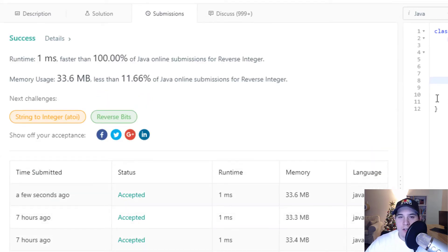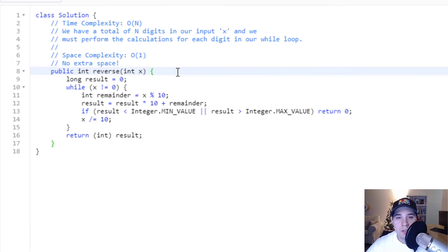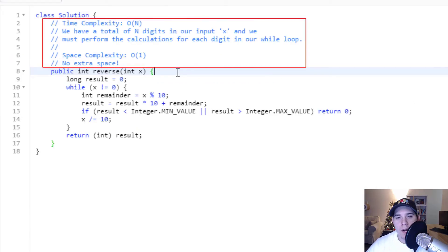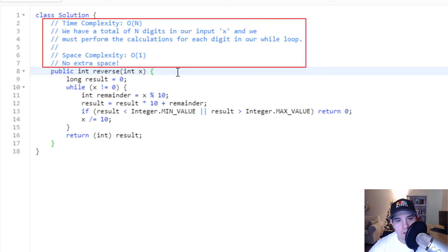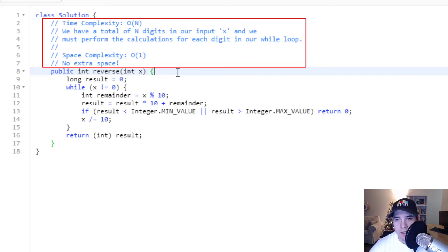The time complexity of our solution is O(n), where n is the number of digits in our input — we perform modulus and division calculations for every digit until input reaches zero. The space complexity is O(1) constant, because we don't implement any extra memory in our algorithm. That's it for this video, thank you so much for watching!